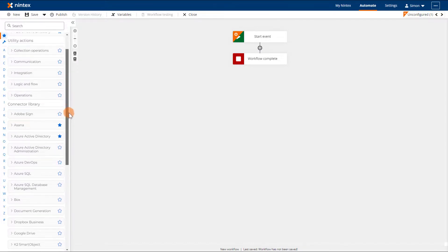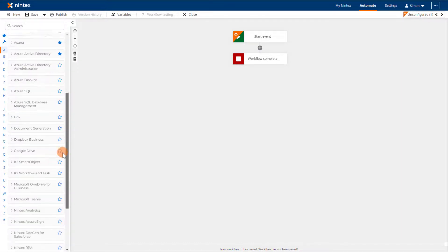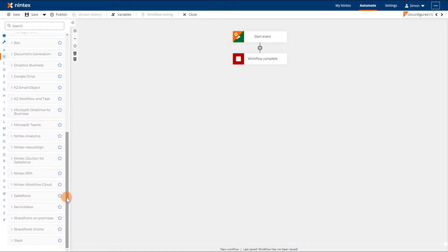Apart from reducing the number of action groups that appear in the actions Toolbox, this feature can also be used to restrict some connectors being used in workflows.